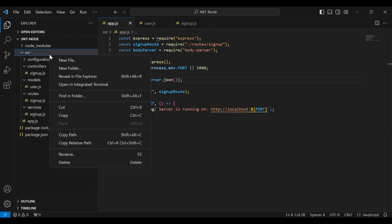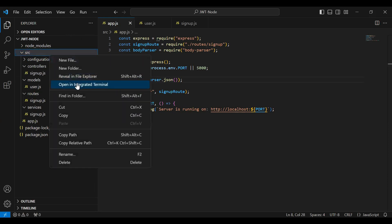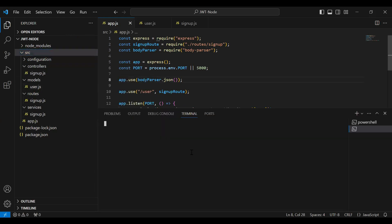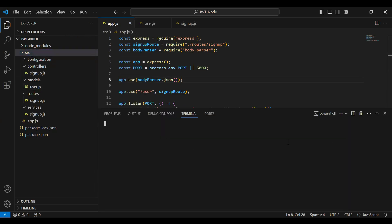Let me open the integrated terminal under the src package. Here I'm going to write the command to run the Node.js application. The command is node app.js. Let's hit enter.